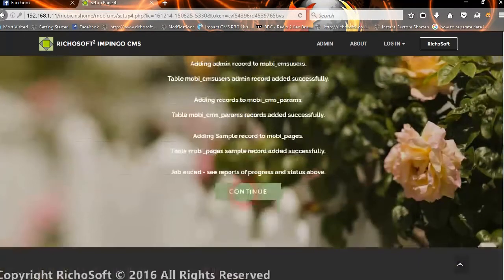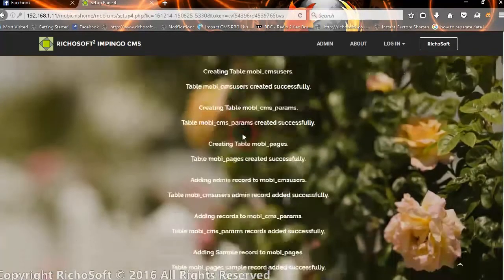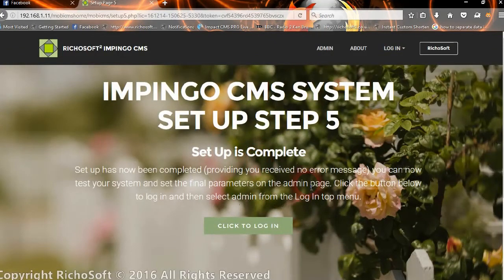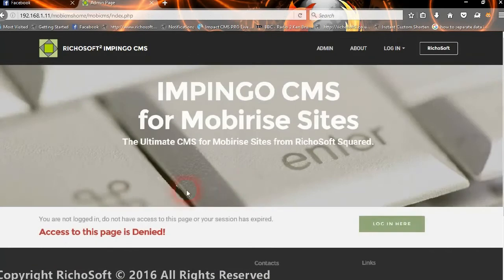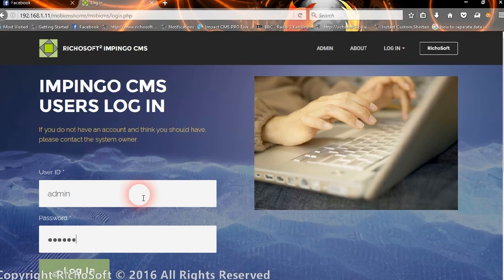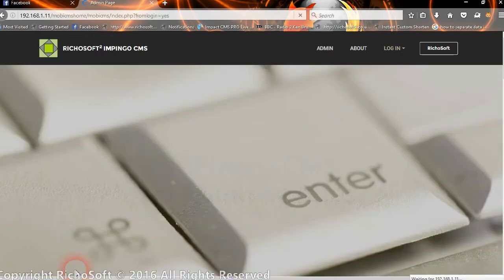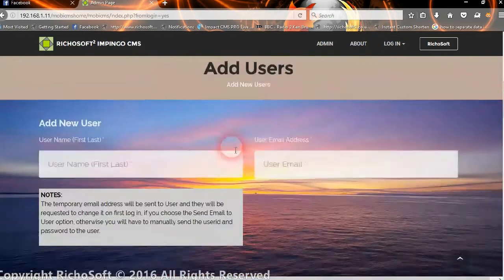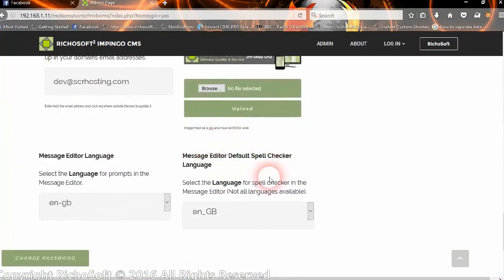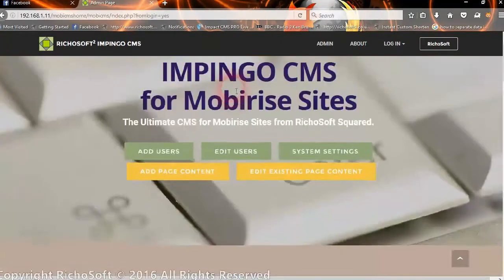It will create the database tables — these should all show white. If any are red, you have a problem. Click 'Continue' and setup is complete. Click to log in with 'admin' and the default password from your user code. Once logged in, you can go to 'Add Users', 'Edit Users', and set up the remaining system settings. The whole system is now set up and ready to go.